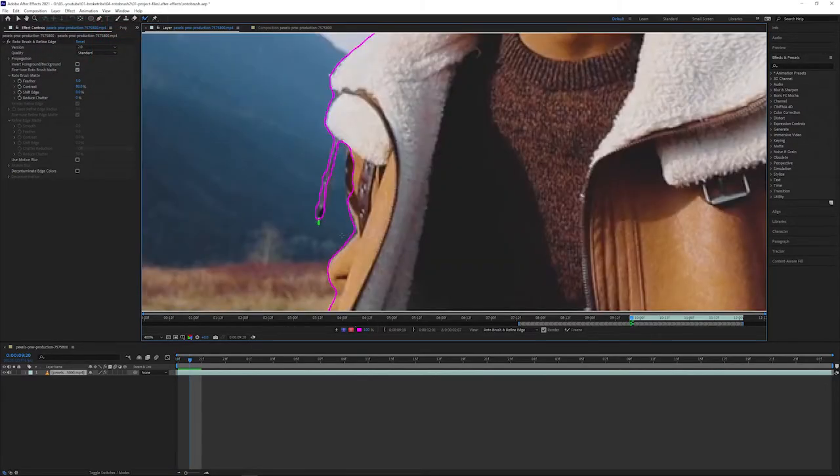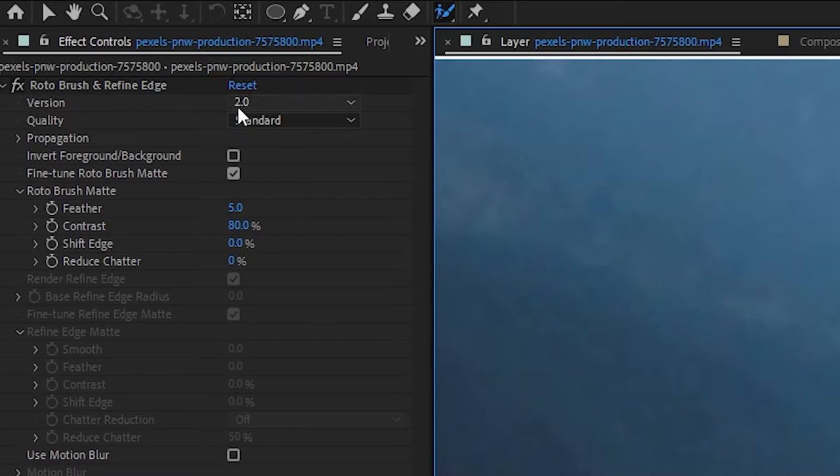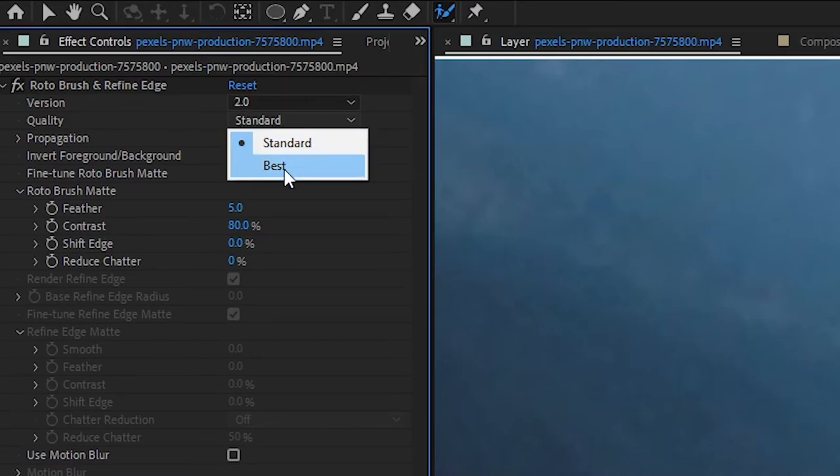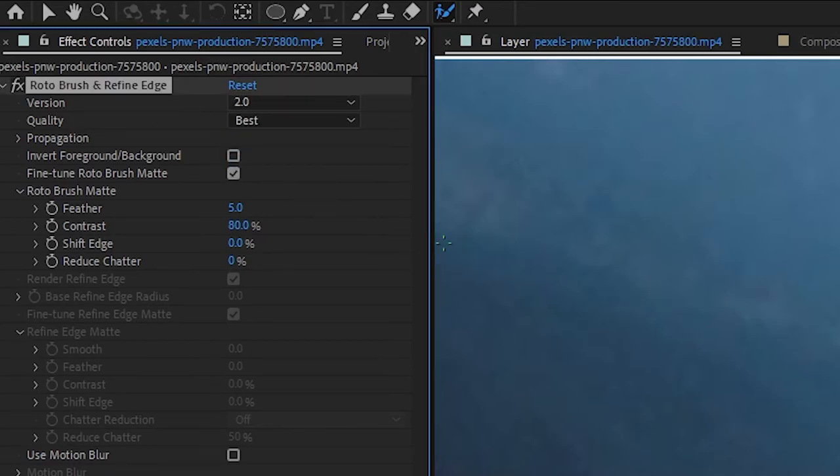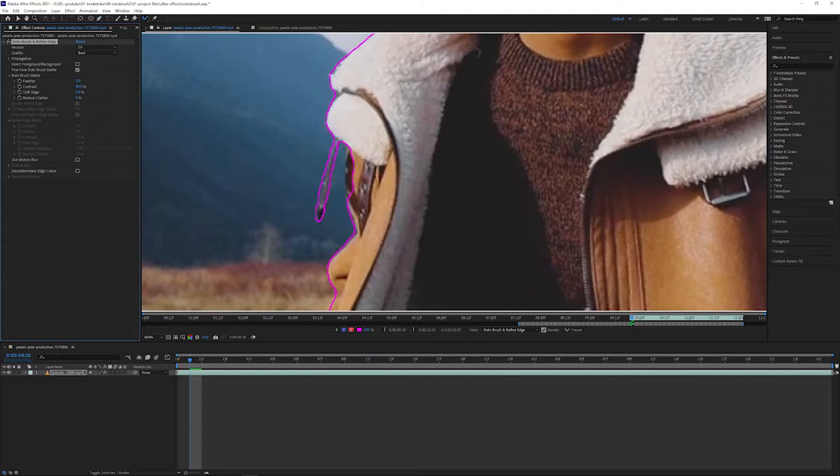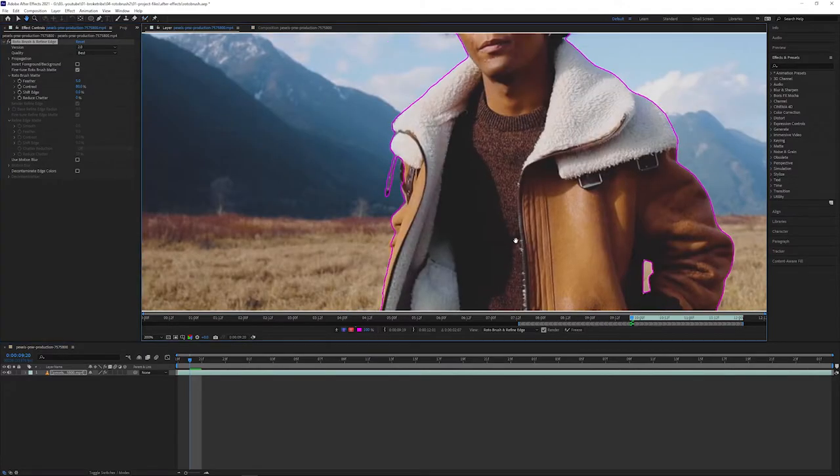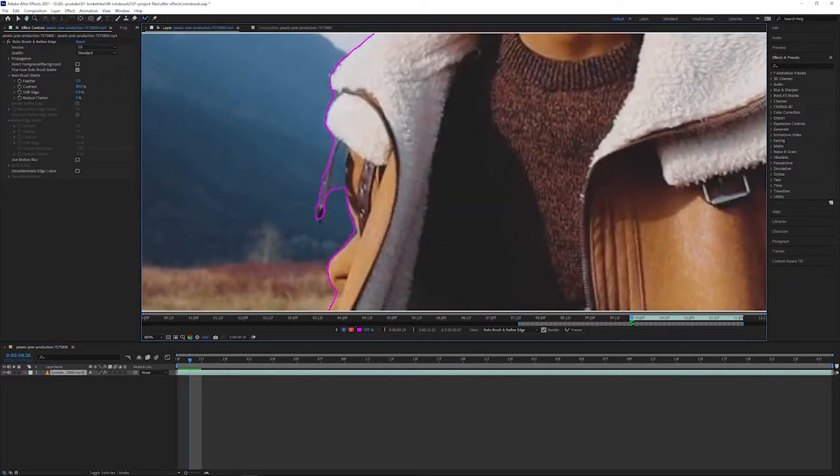If you have a decent computer, you can probably change the quality to best as well. Changing it to best basically just feeds more information into the algorithm, meaning it can predict the edges much better. In this situation, it was hard to tell the difference between the foreground and the background, but it had no problems with the quality set to best.